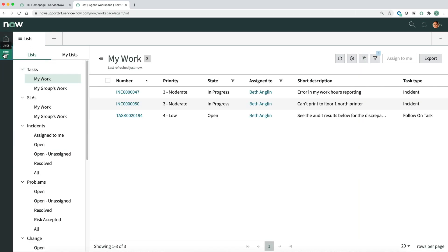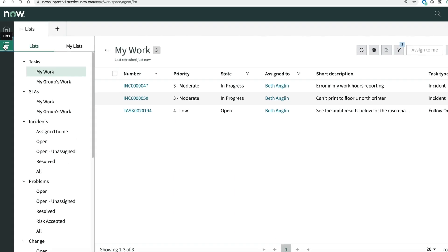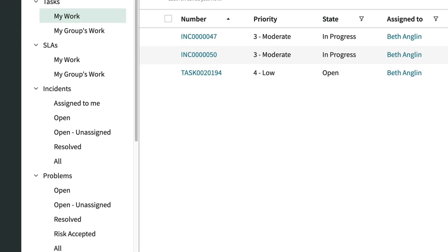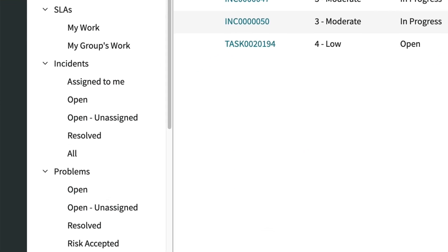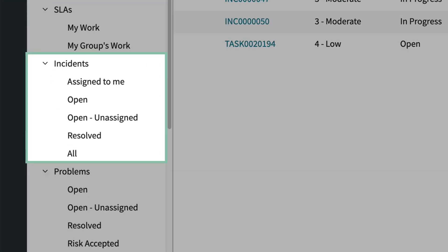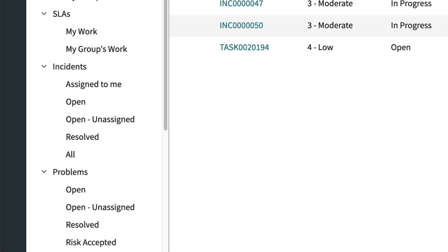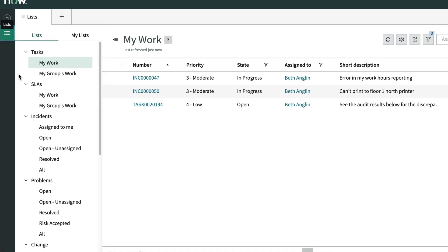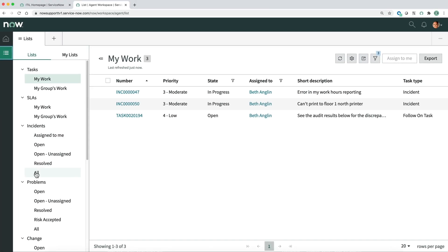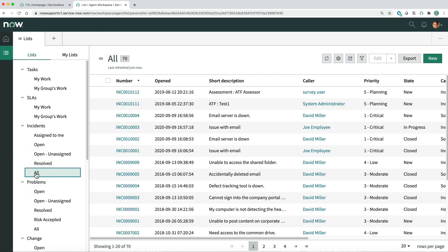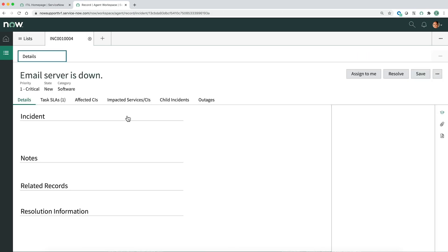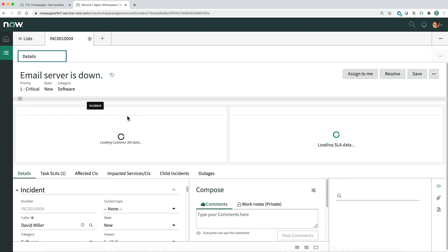Another way to find issues to work on is by opening the List view, which shows multiple lists of issues — such as, under Incidents: Assigned to Me, Open, Resolved, and All. Each row in the list is an incident record. When we click a record number, the incident record opens in a new tab.